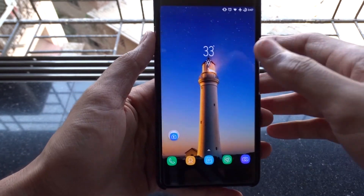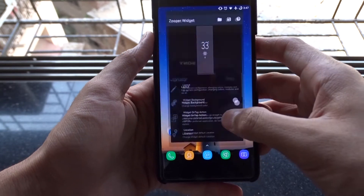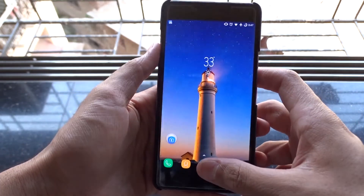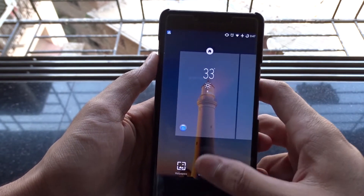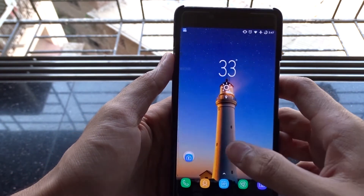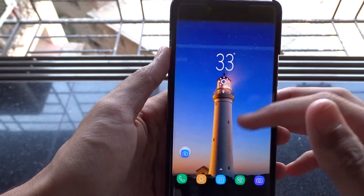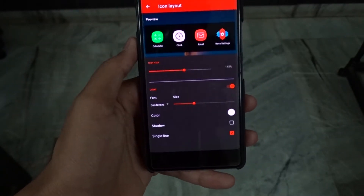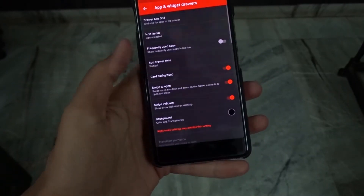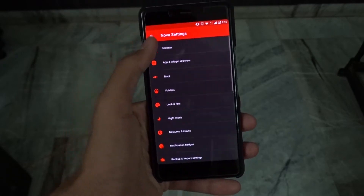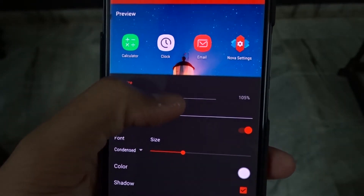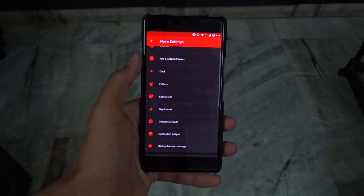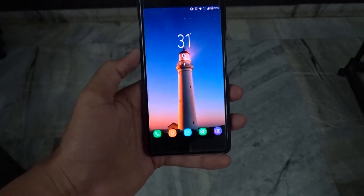Just adjust the scaling if it's too small or big for you. Adjust the icon size from apps and widgets and also desktop to 125, which is similar to the one in the S8. Icon size is adjusted from the Nova settings.